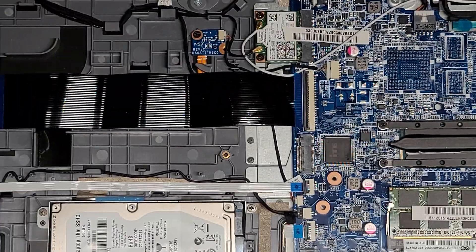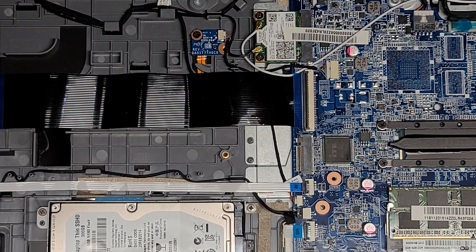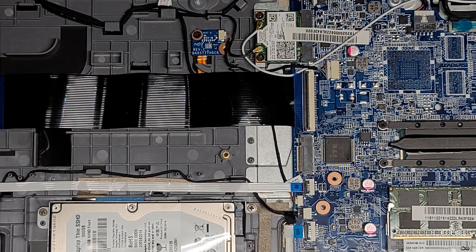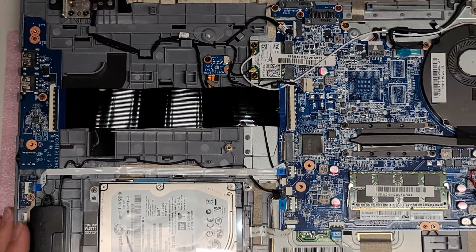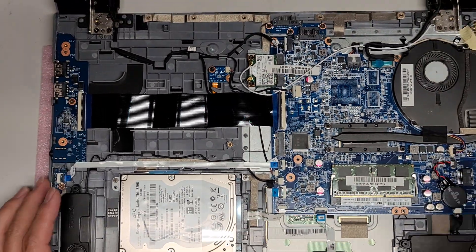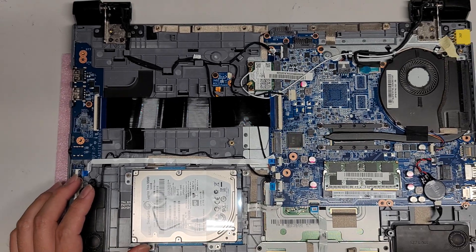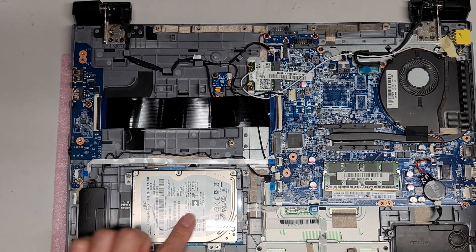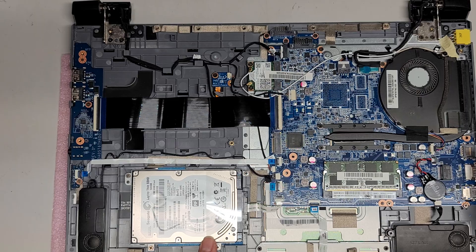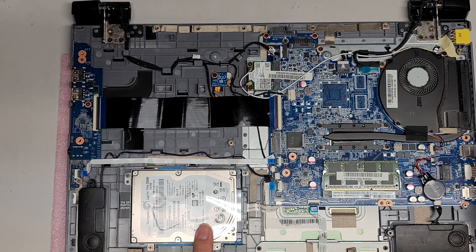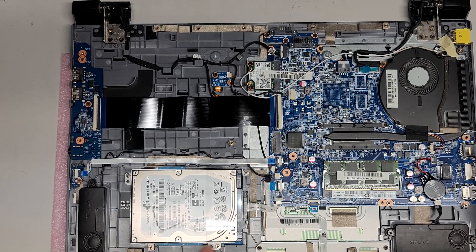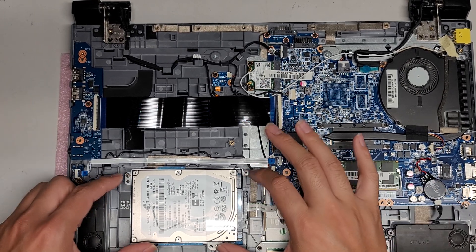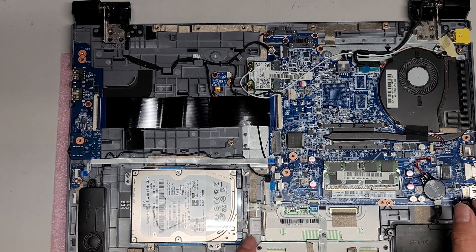You got a slim hard drive here. It's a slim SATA 2.5 inch SATA hard drive. You can put a 2.5 inch SSD in here as well and it should fit. You just have to take these four screws out to remove the bracket.